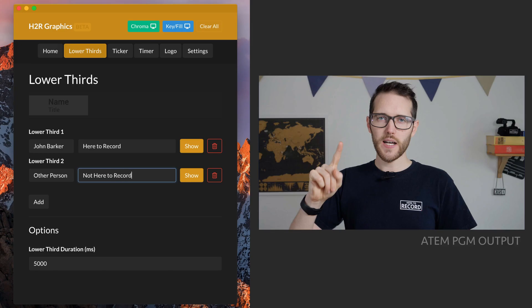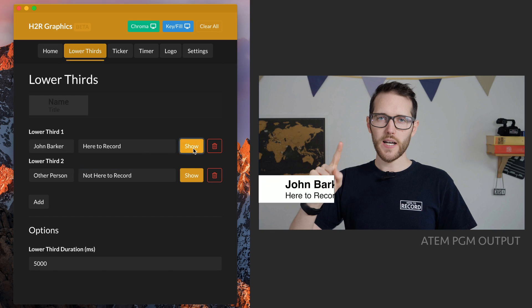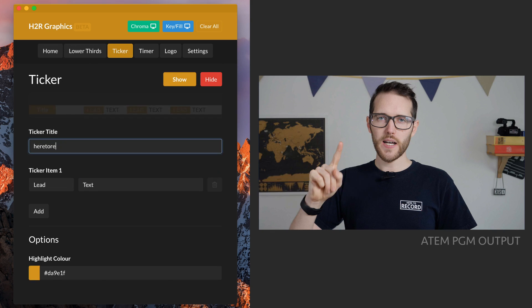For lower thirds, you can add a lower third, add a name and a title, then hit show when you want to display it and it will appear on your video.